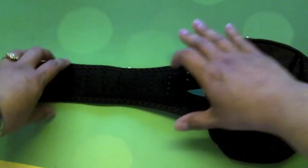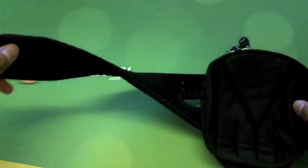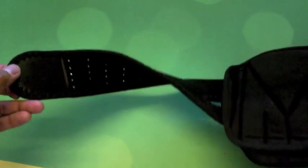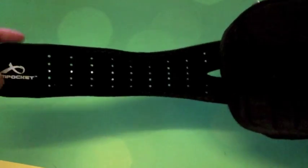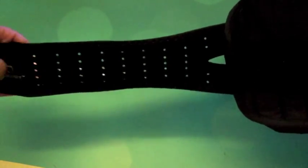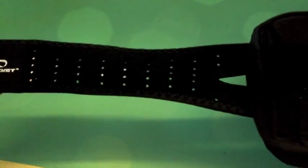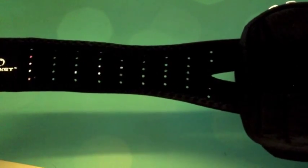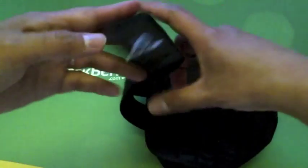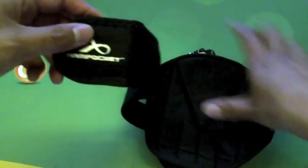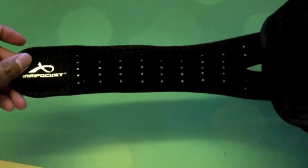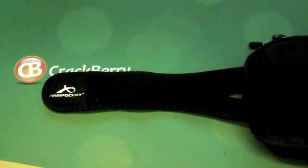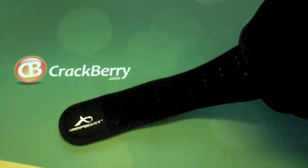I've had a previous armband which was specific to the Torch 9800, which is why I needed another one. It wasn't a very nice material; it would rub on my arm and also slip down occasionally, but this one is very nice. It doesn't rub, doesn't slip, and I can do high-intensity workouts without any slipping or rubbing at all. Even the contents don't shake about inside.